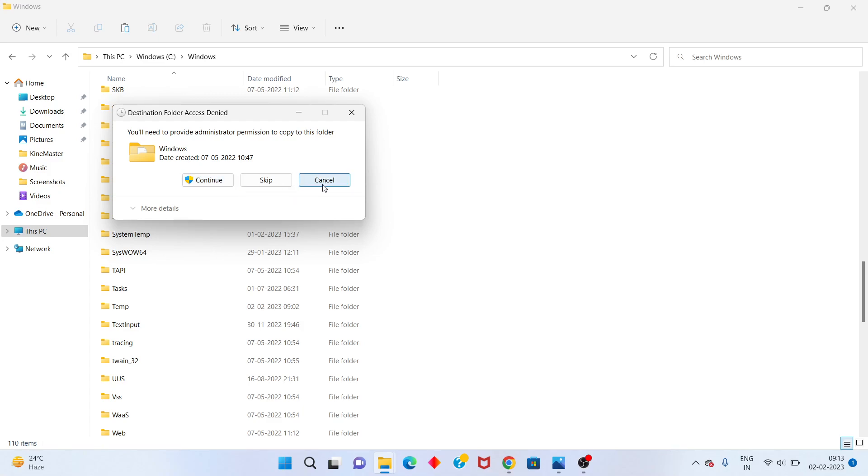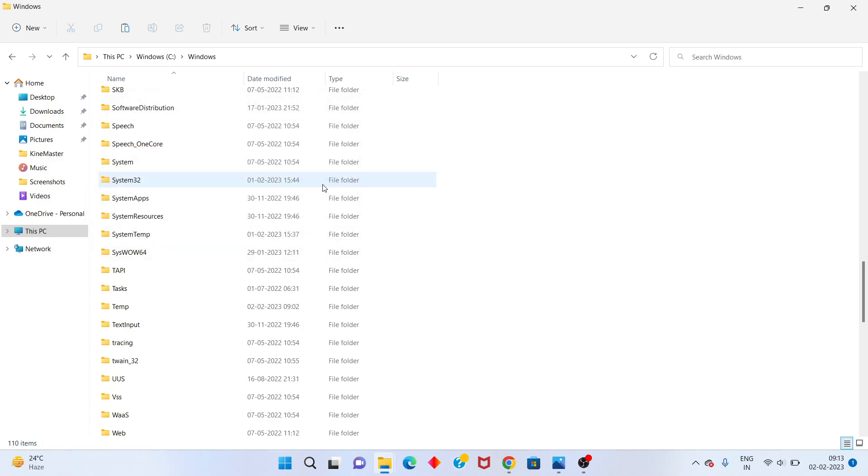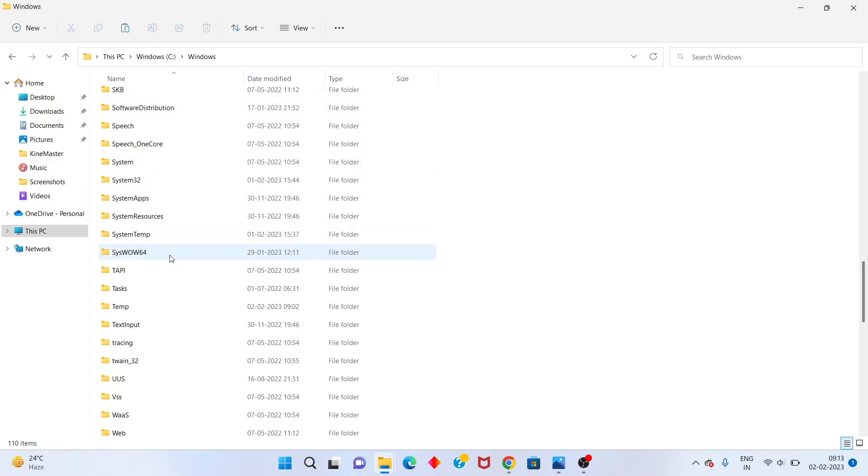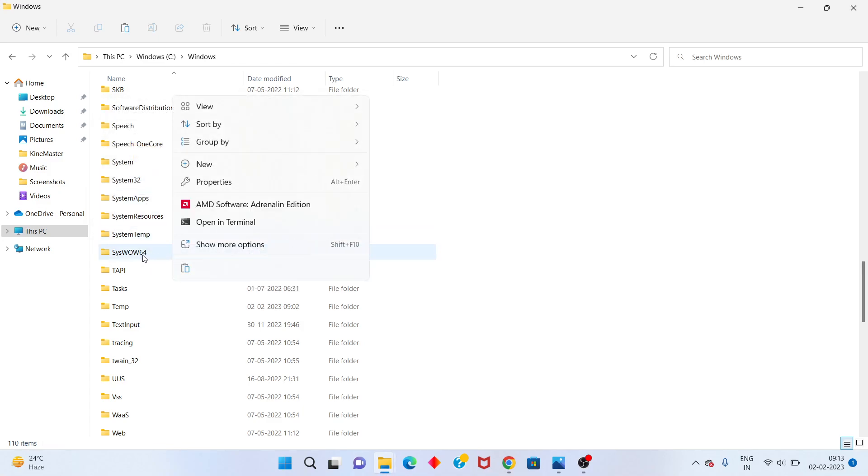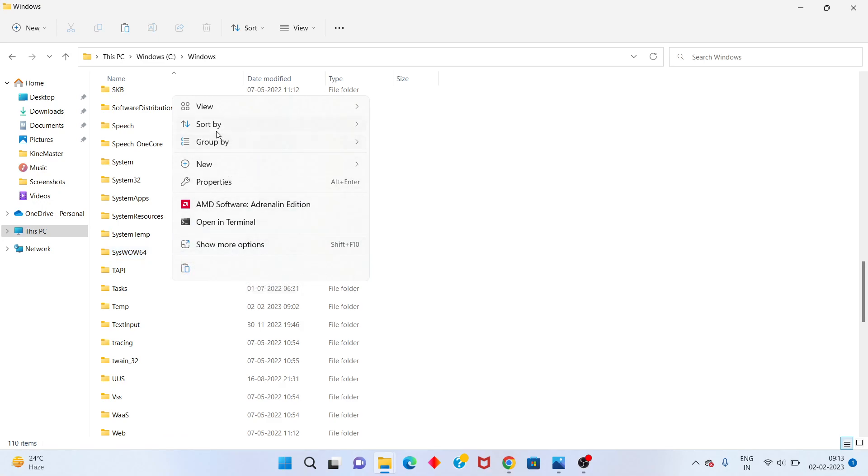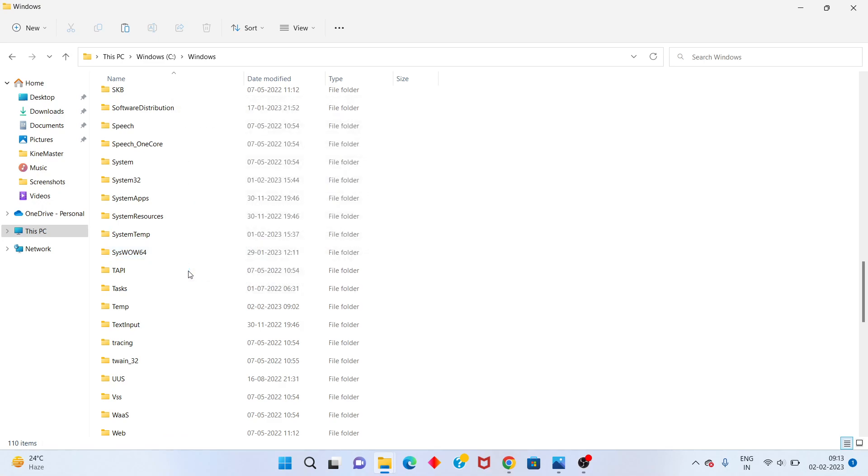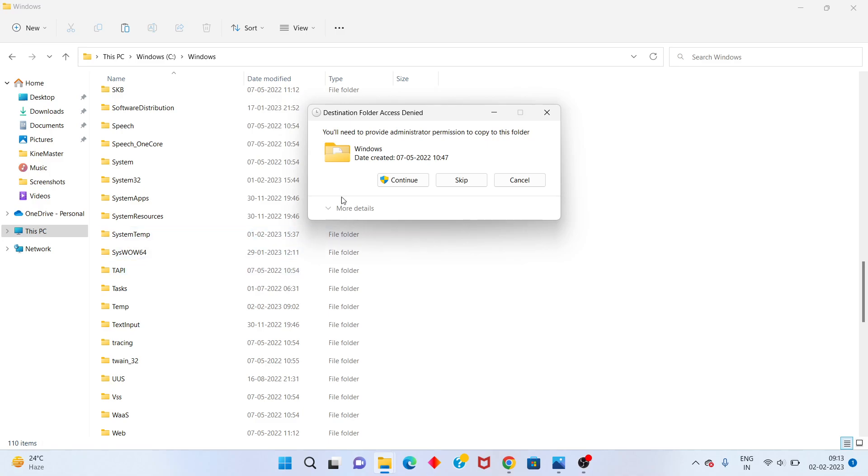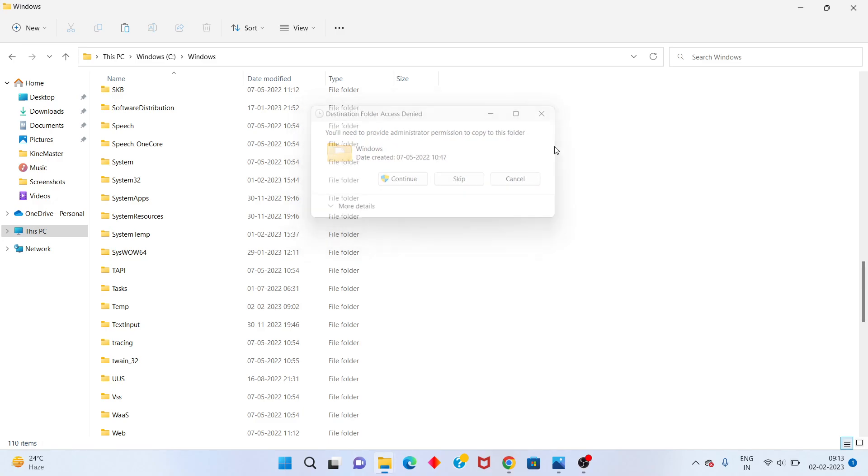Next step: scroll down the file. You'll see SysWOW64. Click to paste. Click to continue. Next step.